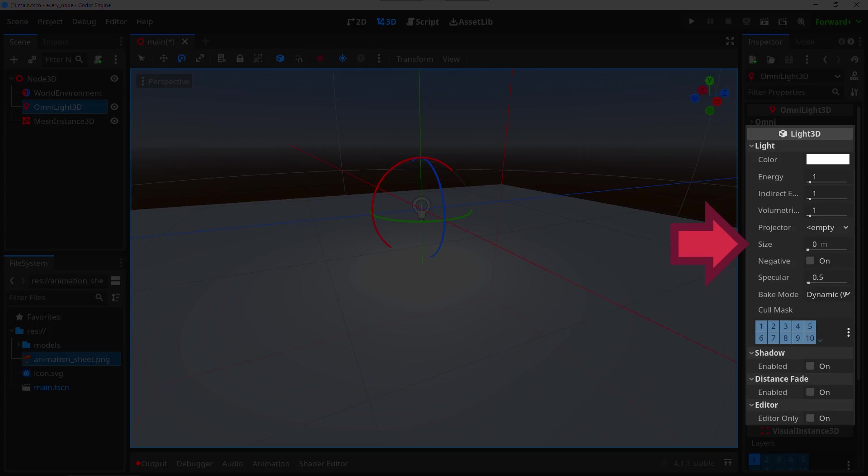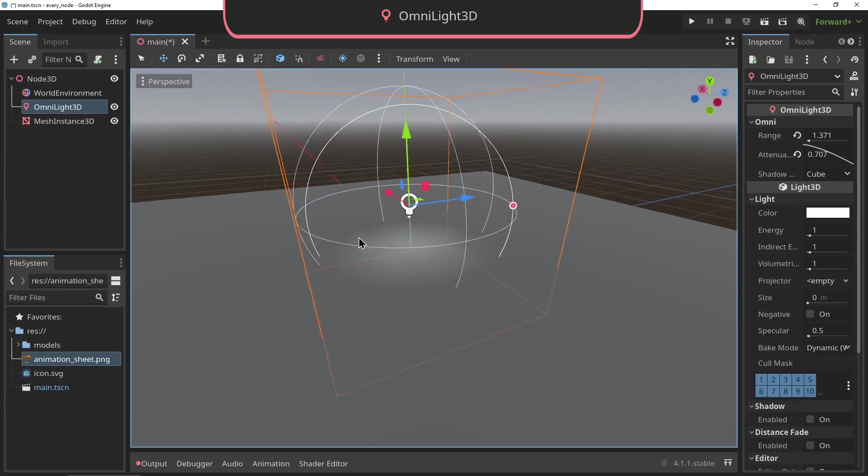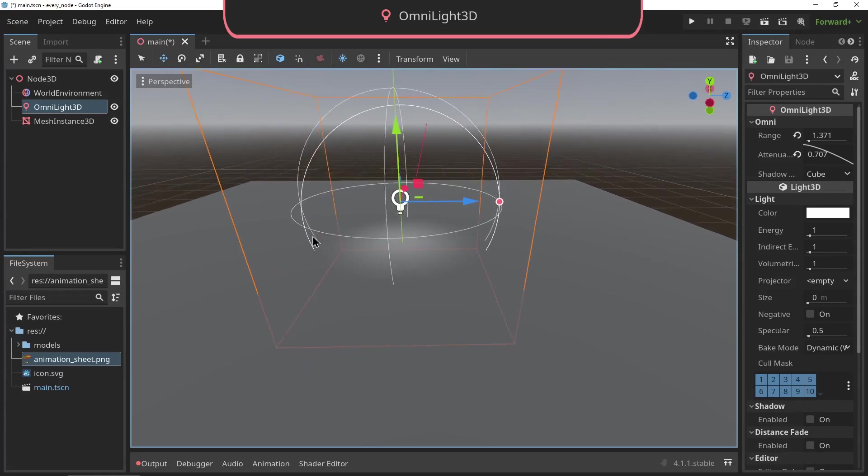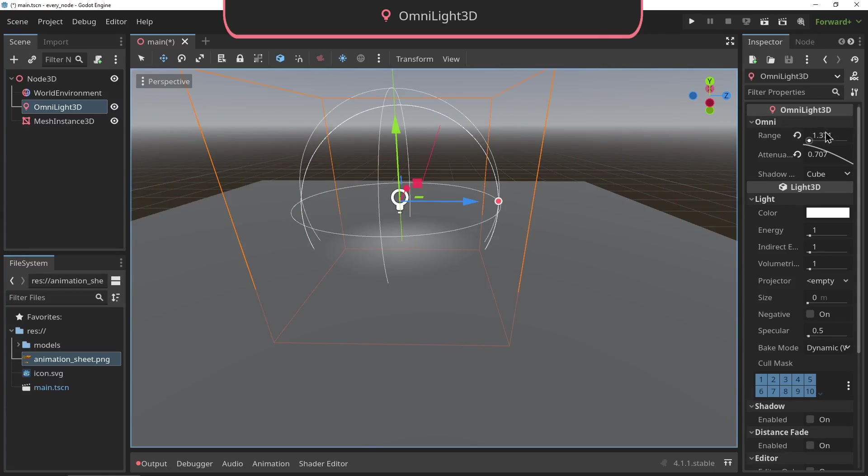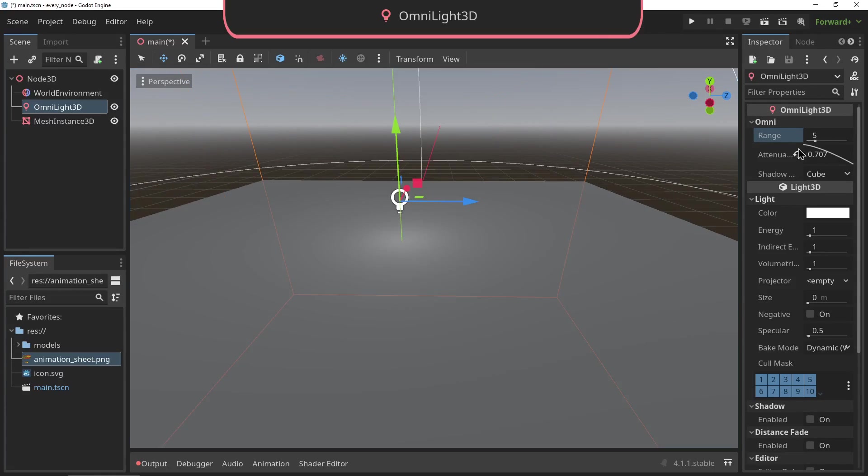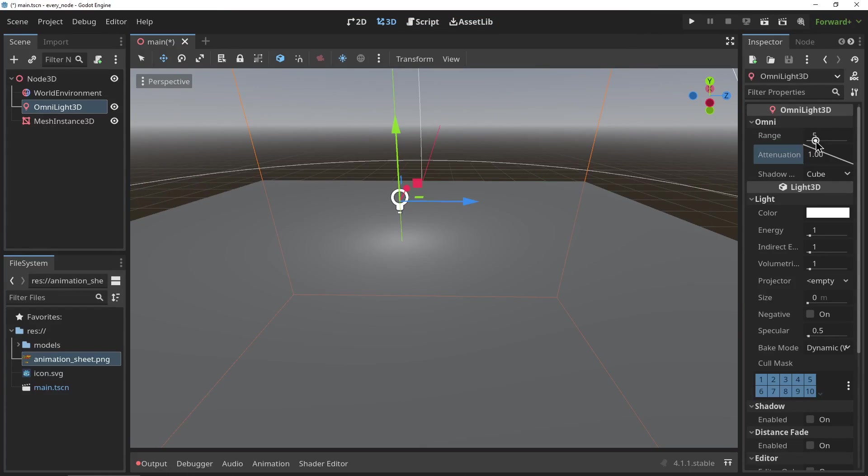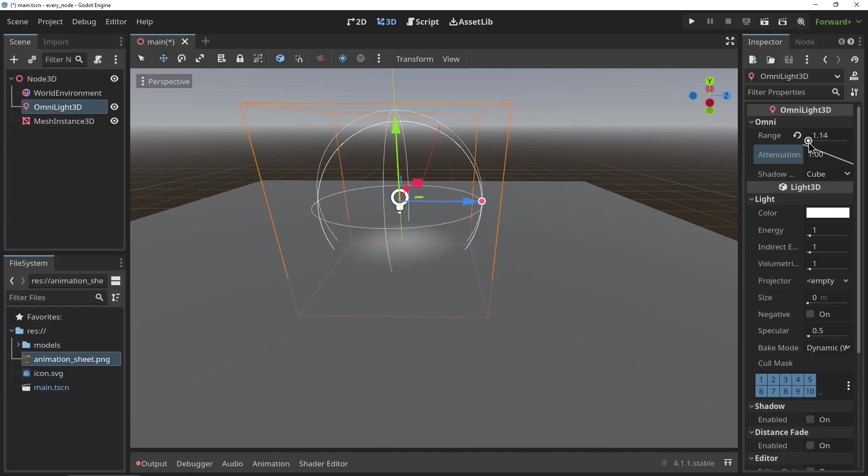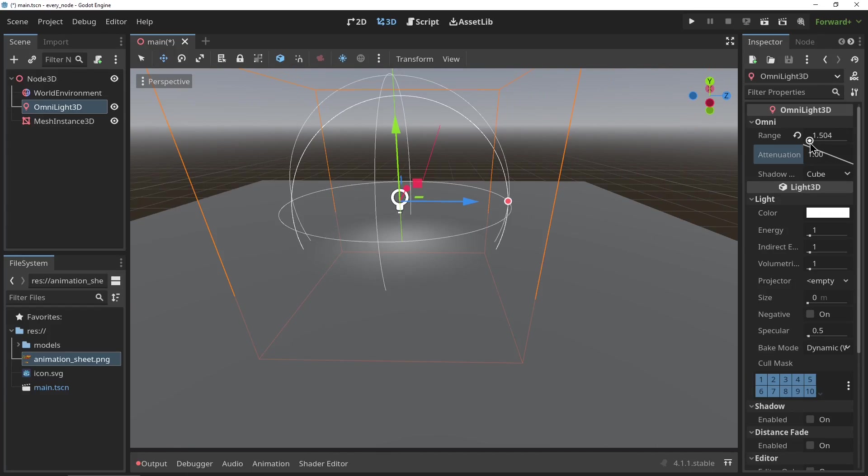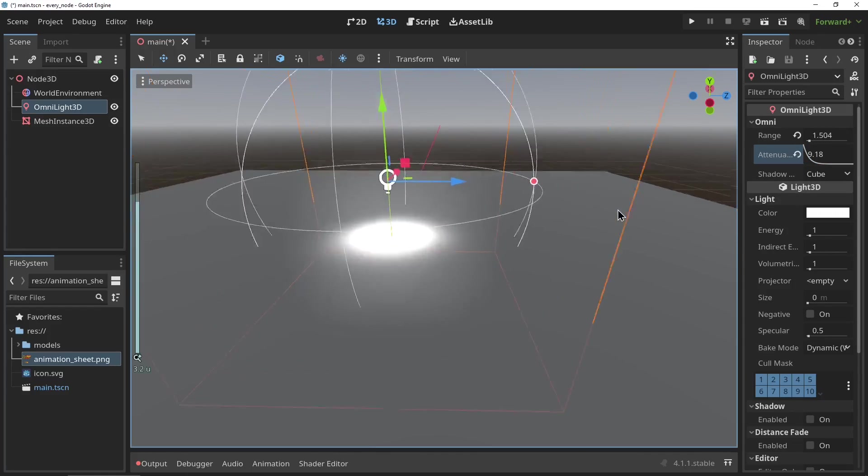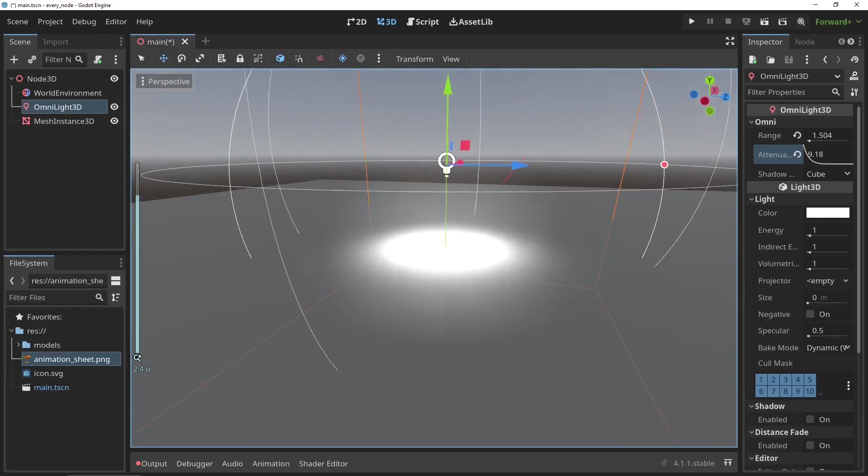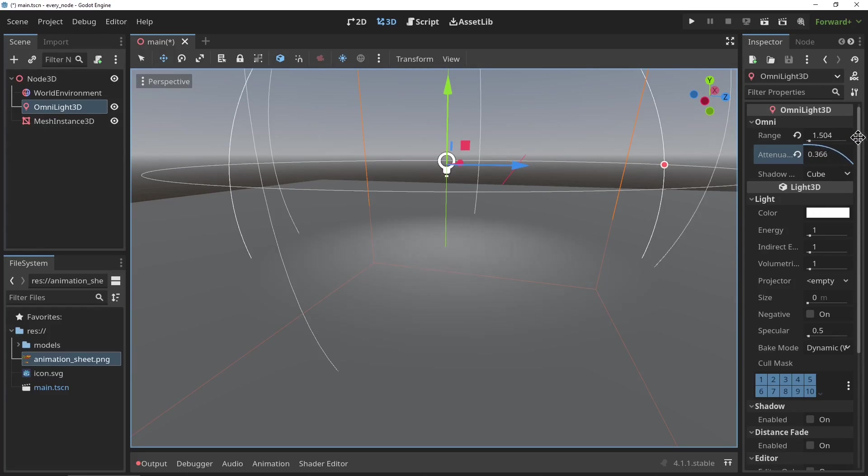The OmniDirectional Light3D: this is the most basic type of light. It shines from one point to all directions around it. It contains two important properties: its range, which determines the distance the light reaches, and its attenuation, which controls the fall-off, meaning how much the light dims over the distance that it travels.